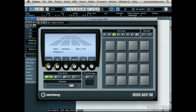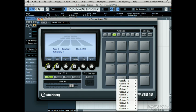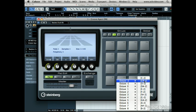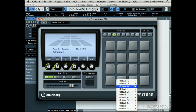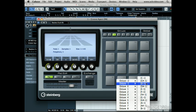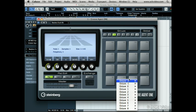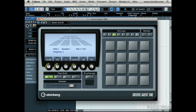Also notice that every pad has its own MIDI note assignment. Click Stop on the transport. If you right-click on the pads, you can reassign the MIDI notes. Chances are you won't ever have to reassign MIDI notes to the pads, but it's there if you need it.